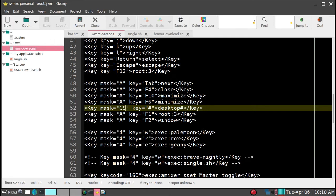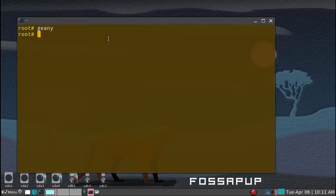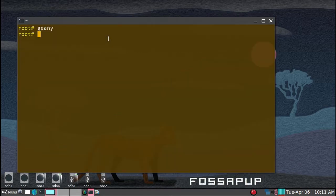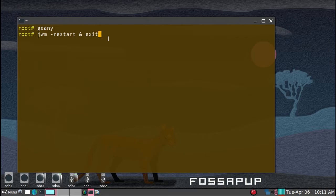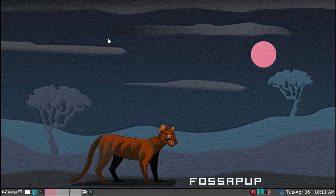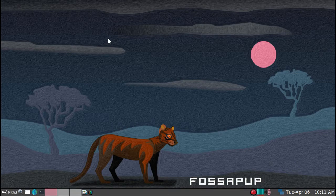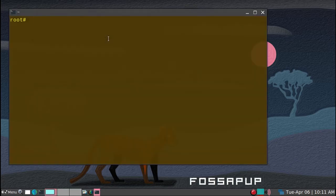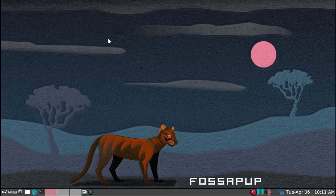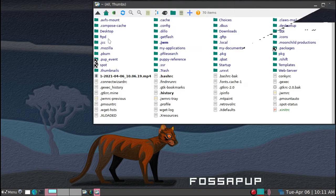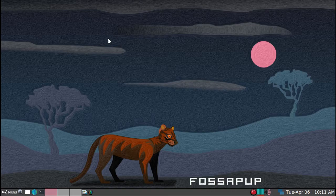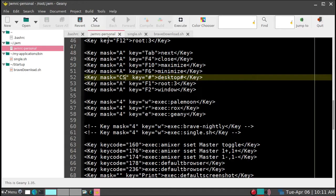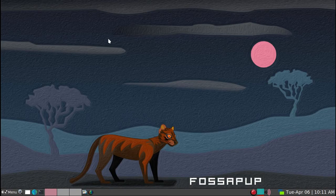And then we'll get out of the ALT4 and just to reload the configuration file. So JWM restart. And close this terminal window exit. So we'll see. Okay, so let's see if it works. So if I use CTRL T, it works. And then super R with ROX file manager, which is already. And then super E for Genie. And so Genie opens right up.